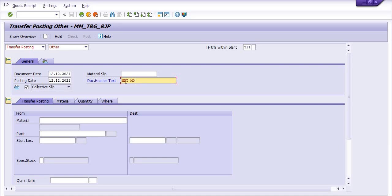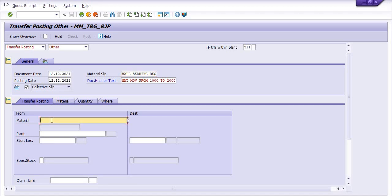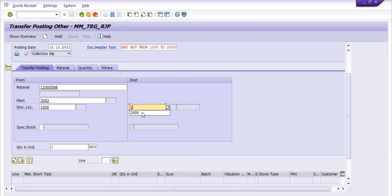Material movement is from storage location 1000 to 2000 — ball bearing. You need to fill in the material code, plant code 3002, storage location from 1000 to 2000, quantity, and units. I am filling the material code; plant code is 3002, from 1000 storage location to 2000 storage location. I just want to transfer one quantity as per the requirement; the destination storage location is 2000.